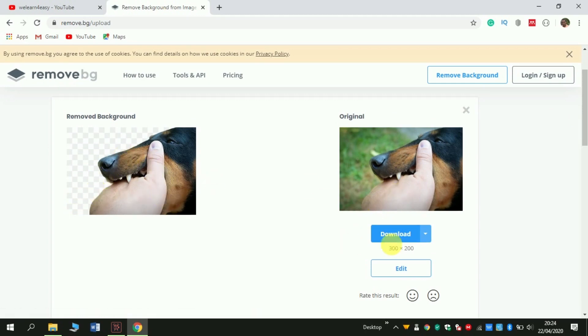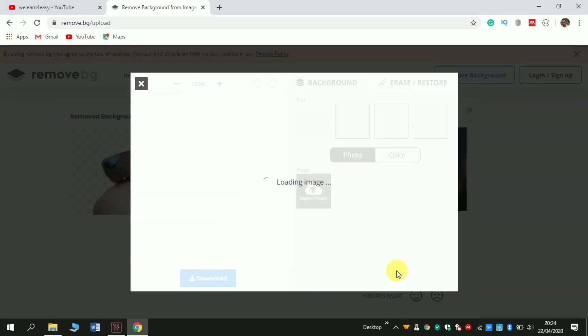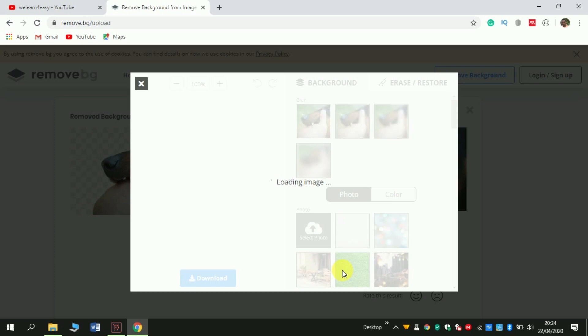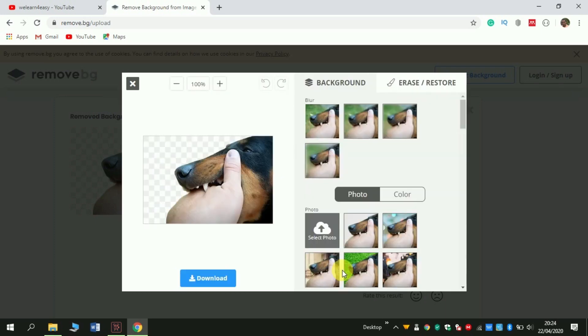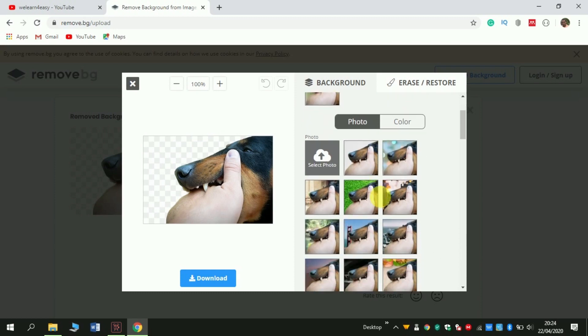You can use two options here: the first option download and the second option is editing. If you choose edit, you can edit your photo into different backgrounds. This is the original one. You can choose either blue one or other ones. And here are the other types of backgrounds you can put in your photo.